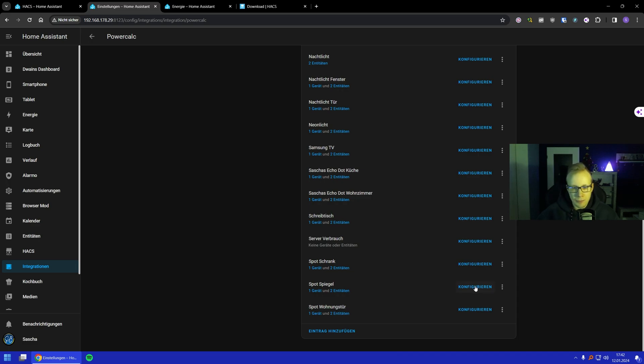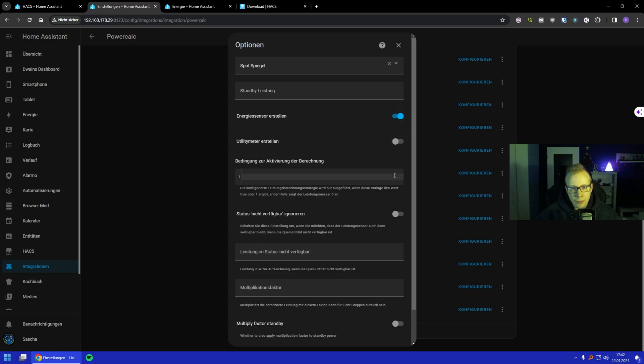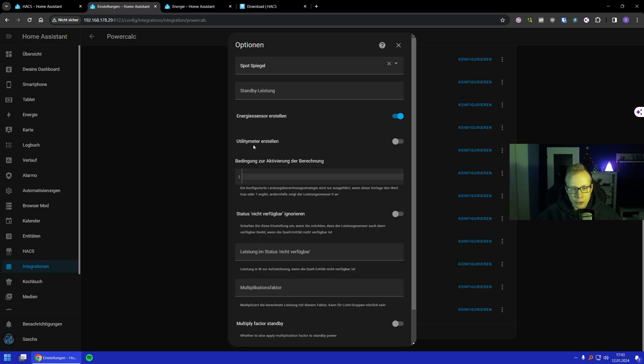If we go to the Spiegel Spot thing, I want to have energy sensor, so we got this toggle on. You could also have a utility meter. You can watch what other things you can do with it, but normally it would be enough to have it like I have right now.